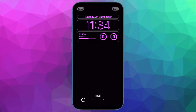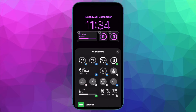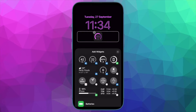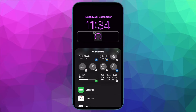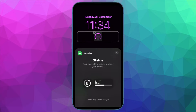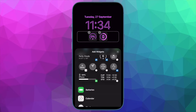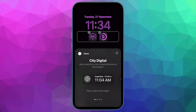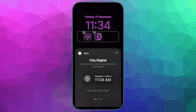5G cellular service is expanding across all carriers and works with the iPhone 12 and later. Apple uses 5G Auto settings as the default, which aims to give users a balance between network speed and battery life. But you can also manage the settings manually to optimize for what you need in a given moment.